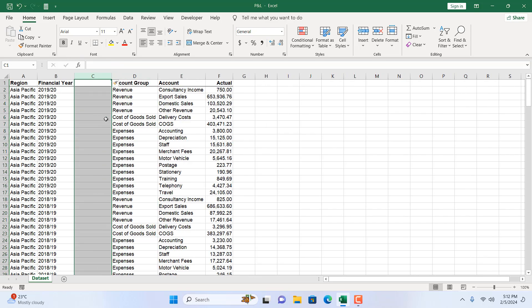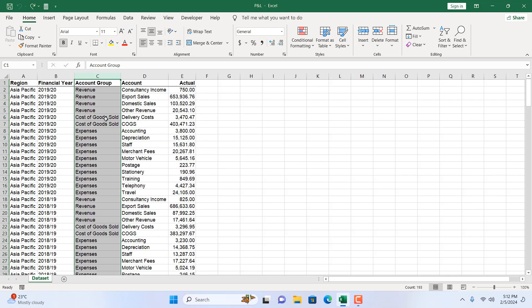Now if I right-click here and click Insert, a new column has been inserted. If I press Ctrl+Z to undo, let's now show you another way.